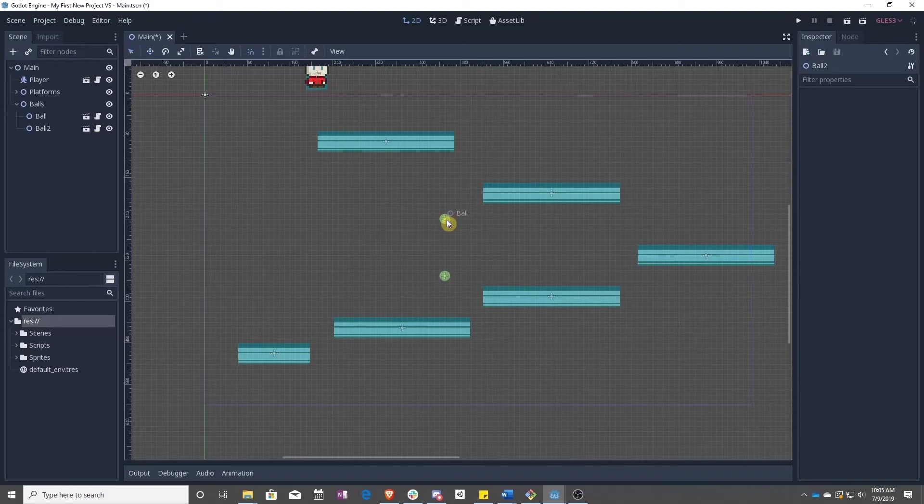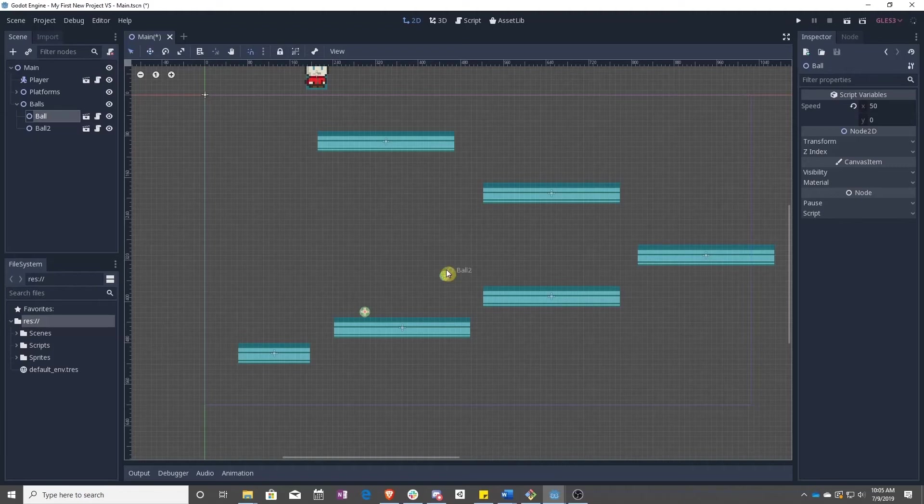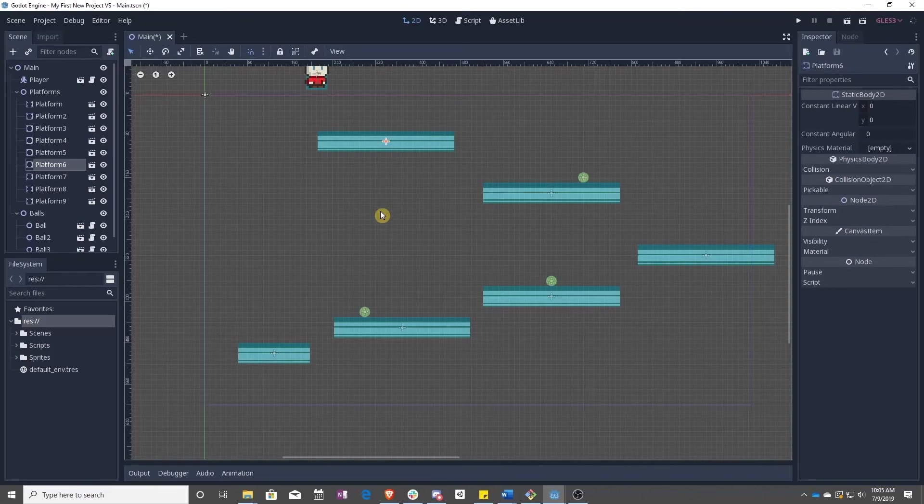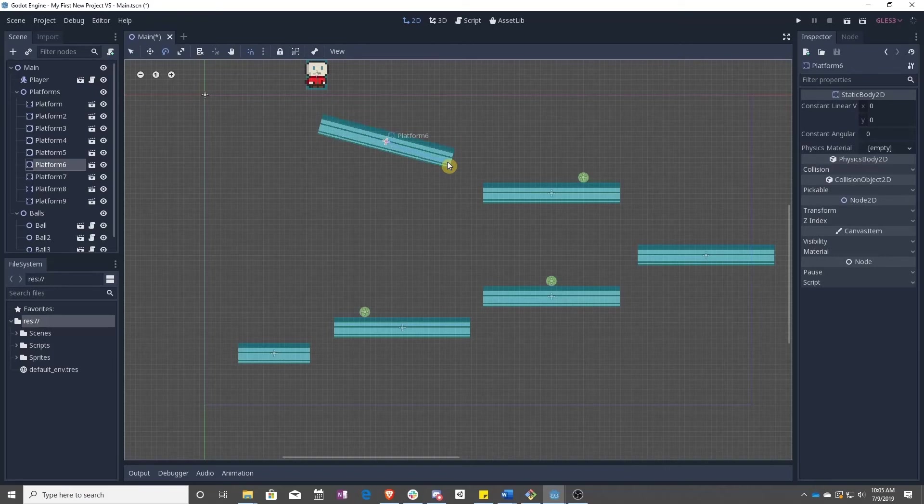So once again, press Q and I can select the ball, W to move it around. Ctrl D, and I can put these anywhere I want. And if I want to, press E, I can rotate it around.